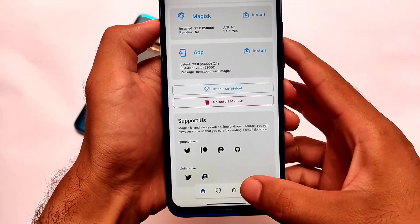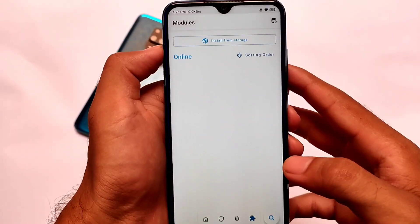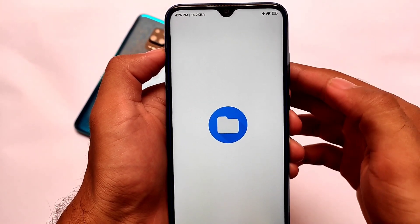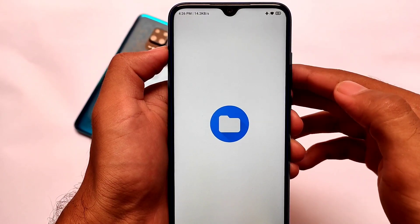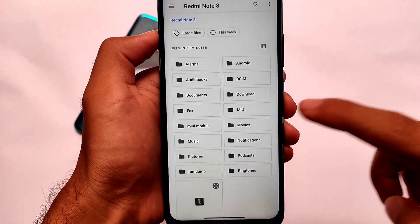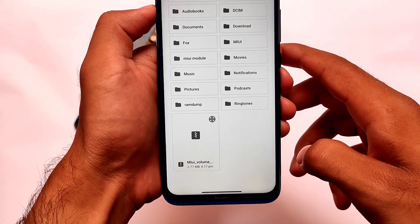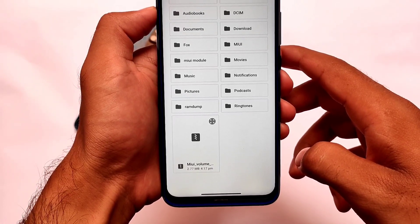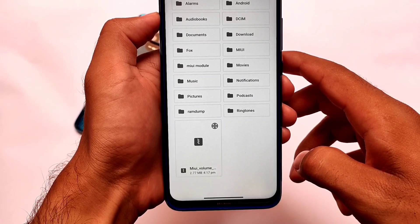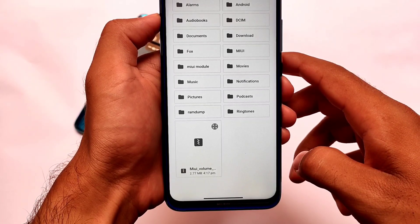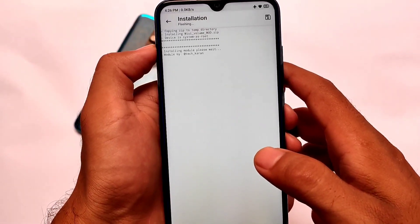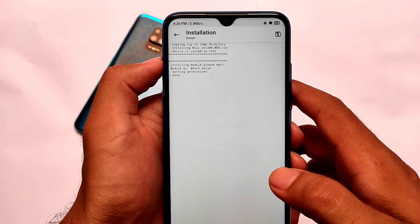So, if you have Magisk installed on your device and you want to install it, move on — you'll see some online Magisk modules, just don't go for those. The link to download this is in the description, which is the module called MIUI Volume Panel Mode. It shouldn't cause any issues — it's only around 2.77 MB.